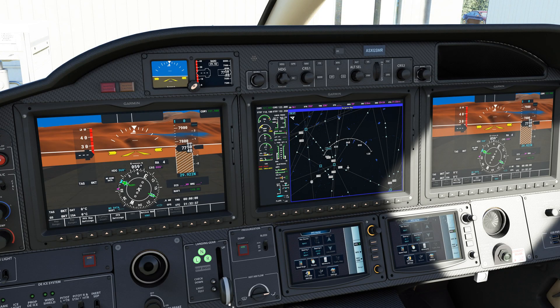Hello everybody and welcome back to the channel. Today we are going to continue with our TBM 930 tutorial series and get into how to enter the flight plan into the FMC. Now, disclaimer — don't skip ahead please.